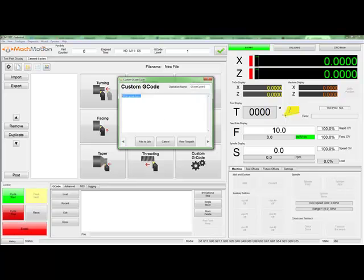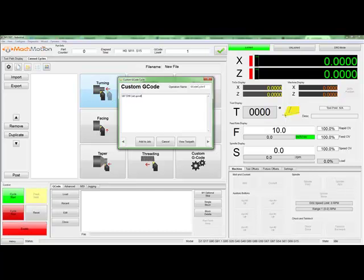Let's type into the field the following. We'll set our spindle speed by typing G-97, S-700, and write a comment so that we know what we're doing.